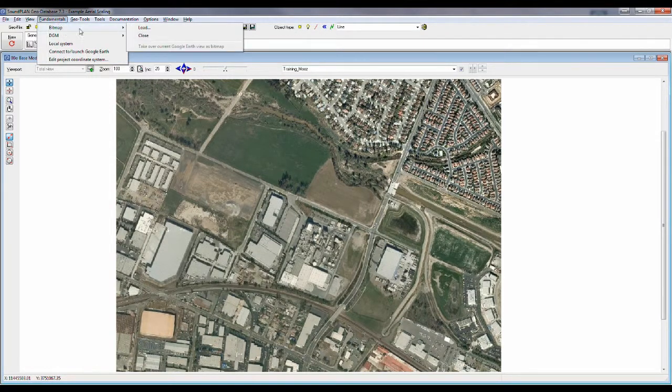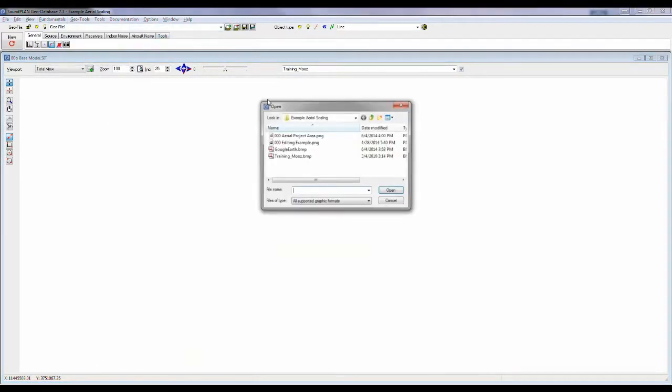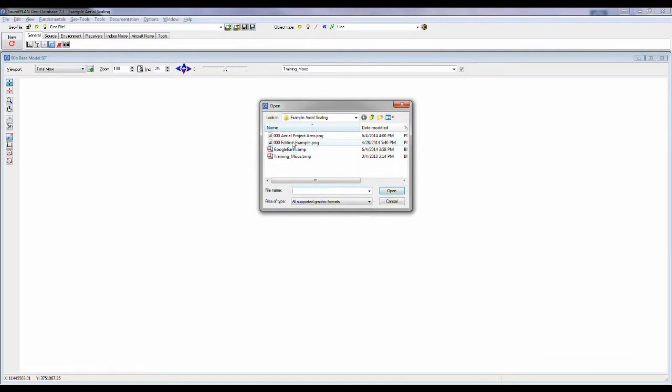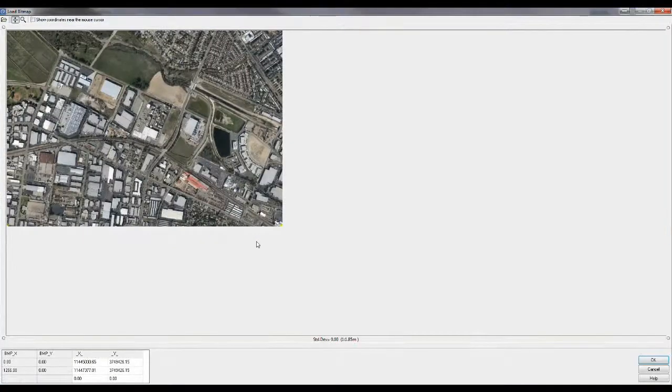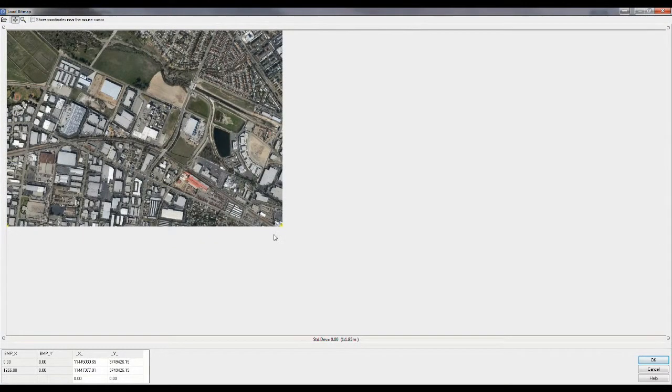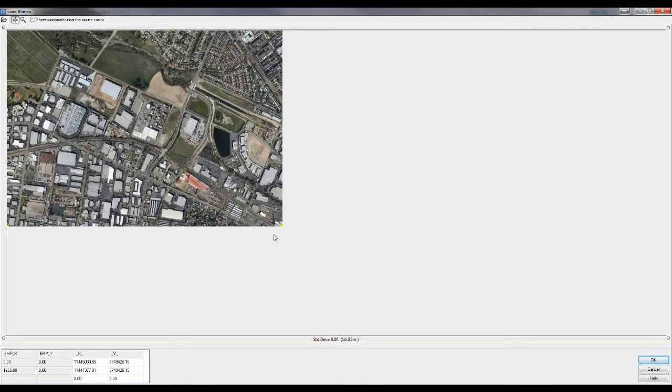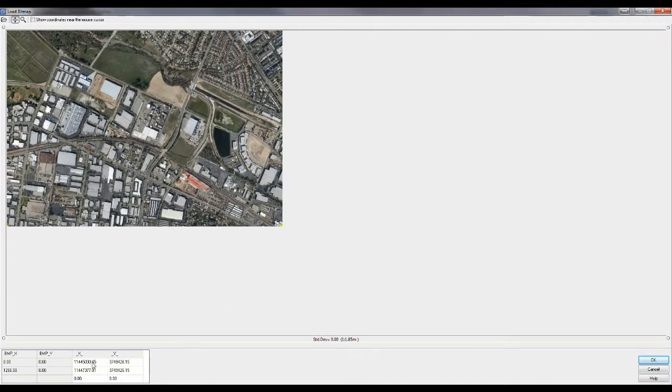Let me show you a third scale, this one here. This is from Google Earth, imported from Google Earth. And this import, the program will look at the bottom left, the bottom right coordinate of the building, of the bitmap and define the UTM coordinates.